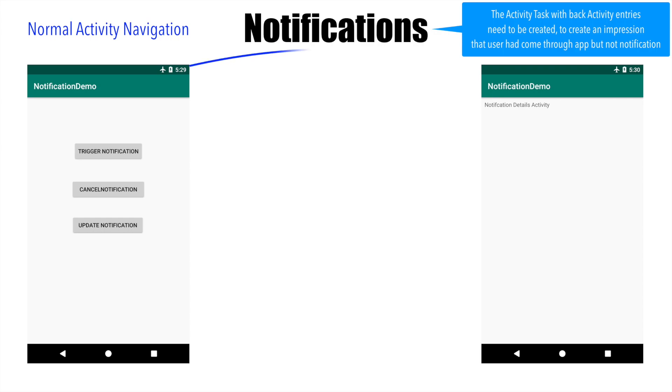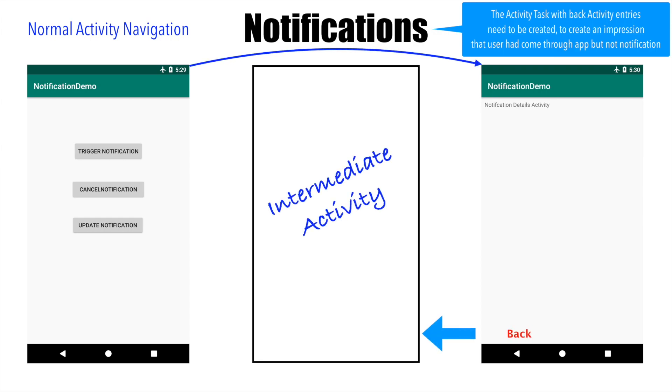In the previous video, we have seen how the normal activity navigation is a little bit more tricky to implement than the special activity navigation.